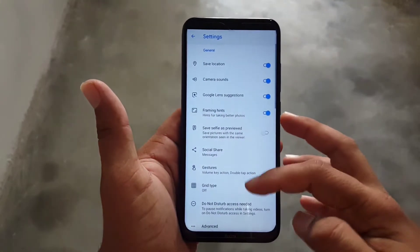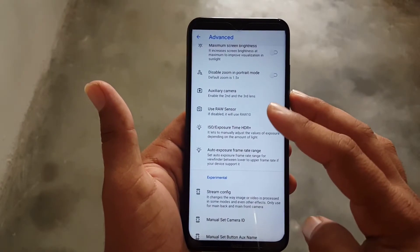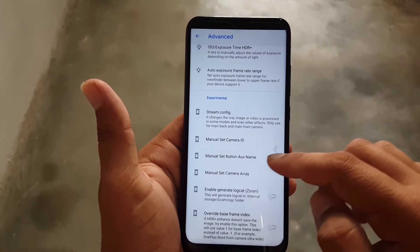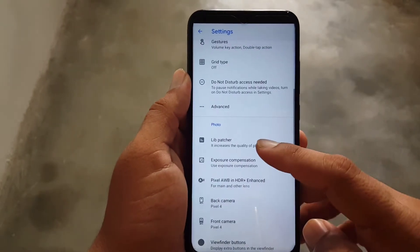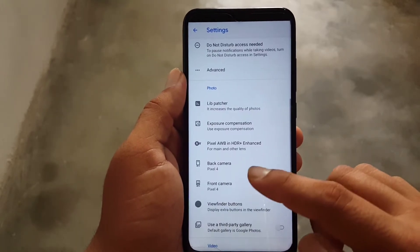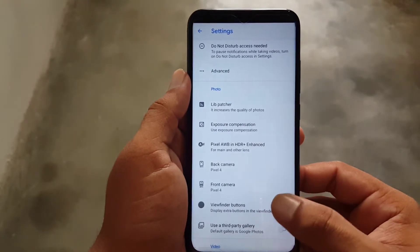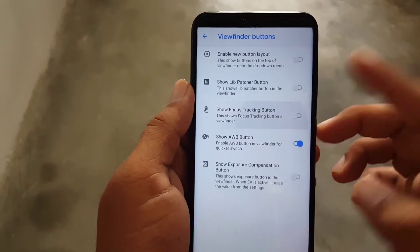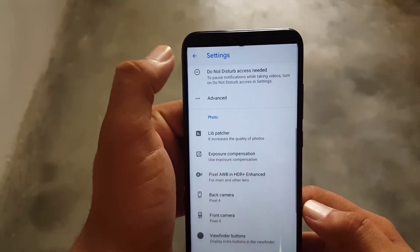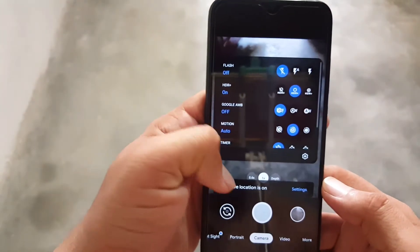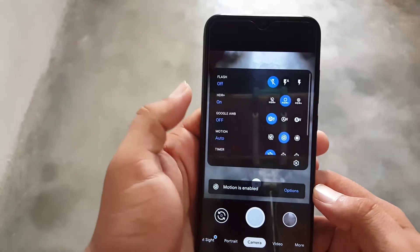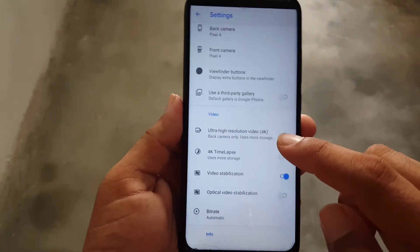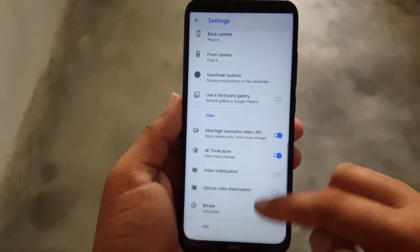Go back to Settings and Advanced Settings to manage options like 'Use Raw Sensor,' Steam Config, Minimal Set, and other configurations. You can also change back and front camera settings and toggle view counter buttons like Show AWB and Show Focus Tracking. To enable 4K recording, go to Settings, scroll to the Video section, and enable Ultra High Resolution Video 4K — also enable it for time-lapse. Video stabilization is also available.